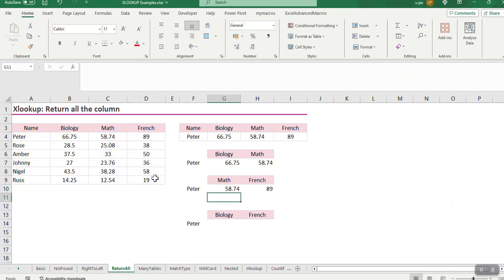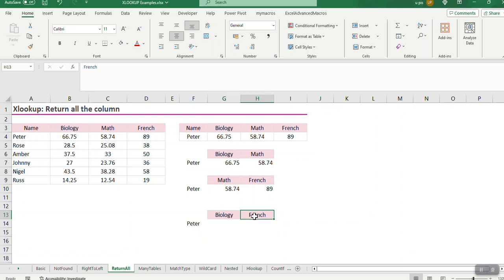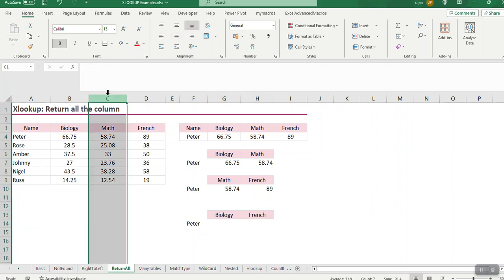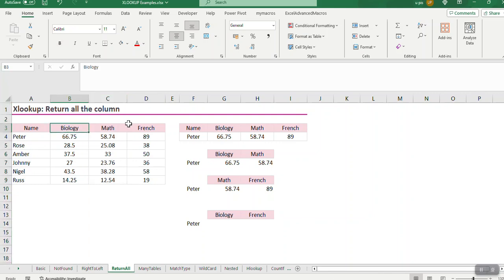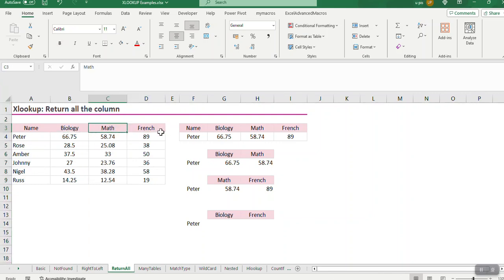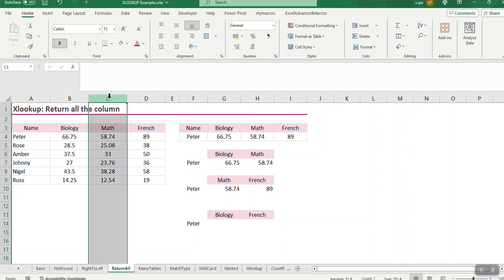Now I just want to point out, I cannot do biology and French, because I've got math in between. So I can get all of them, or I can get biology and math, or I can get math and French. But if I don't want math, then I can't do it in one formula.